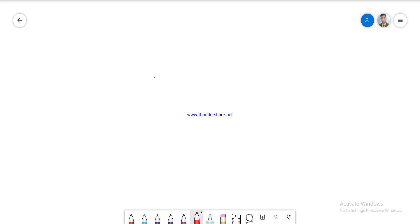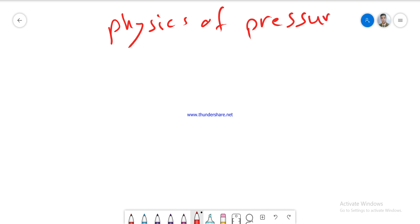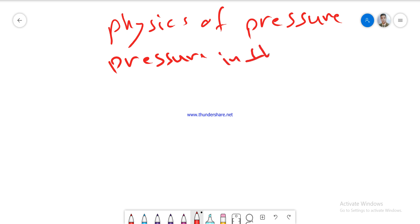Hi everyone, today we have lectures. Our lecture is physics of pressure and pressure in the human body.